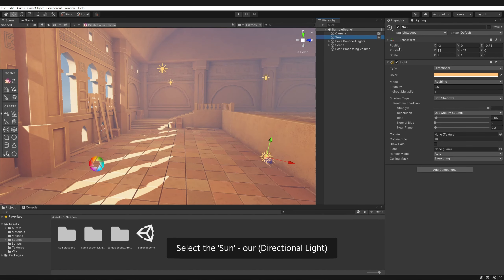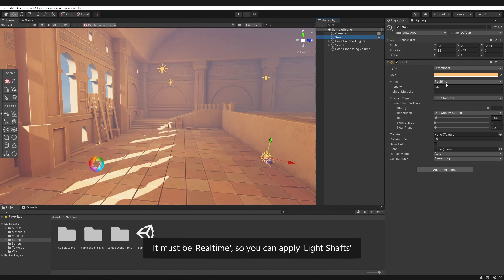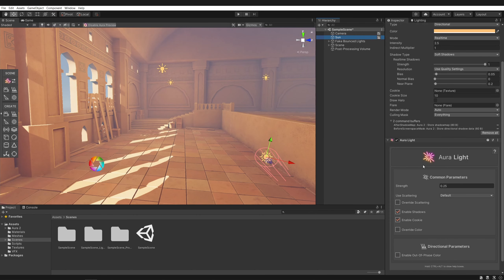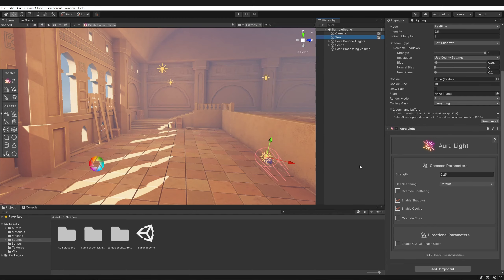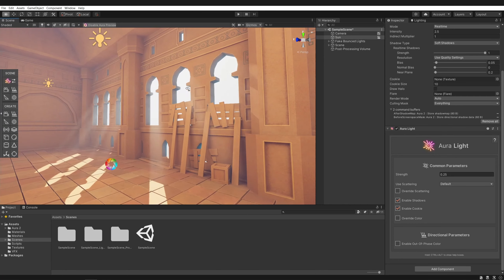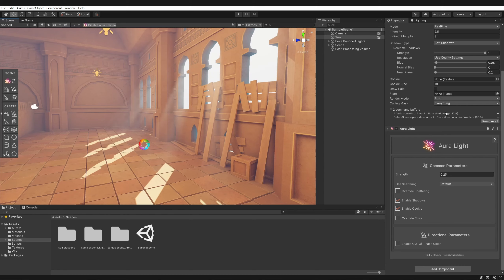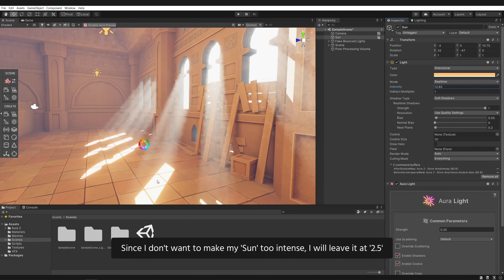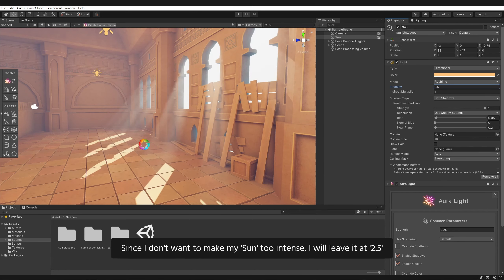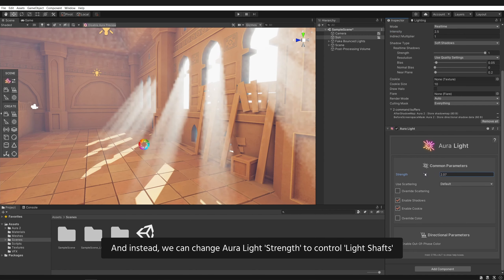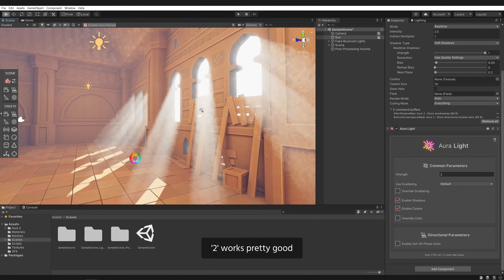Select the sun — our directional light. It must be real time so you can apply light shafts. Click on the plus to add Aura light. Here we have Aura light settings. Now our scene has very soft light shafts. If we increase light intensity, light shaft intensity will increase too. Since I don't want to make my sun too intense, I will leave it at 2.5. And instead, we can change our light strength to control light shafts. 2 works pretty good.